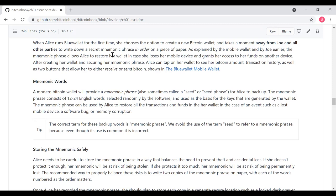A modern Bitcoin wallet will provide a mnemonic phrase, sometimes referred to as a seed or seed phrase, for Alice to back up her Bitcoin wallet. The mnemonic phrase consists of 12 to 24 English words selected randomly by the software and used as a basis for the key, the cryptographic keys that are generated by the wallet to secure the cryptocurrency. The mnemonic phrase can be used by Alice to restore all the transactions and funds in her wallet in case of an event such as she loses her mobile device or there's a software bug or her memory gets erased or whatever.